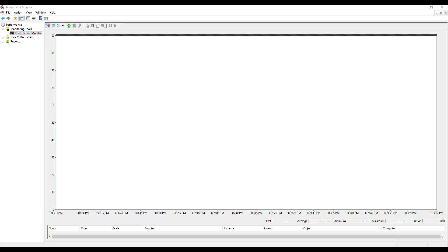Performance Monitor is a great way for us to see the usage of different counters and different applications on our machine, and we're just going to walk through some basics with this today.